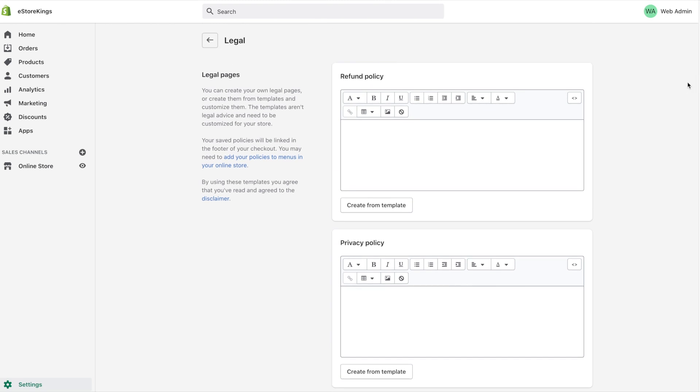Let's create the refund policy first. If you already have a refund policy, you can simply copy and paste it into this description box. However, if you're not entirely sure what to write, you can use a pre-made template provided by Shopify. Simply click on create from template.